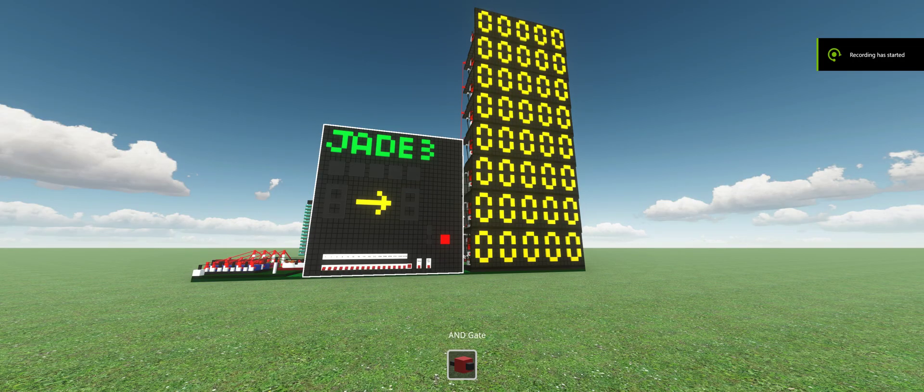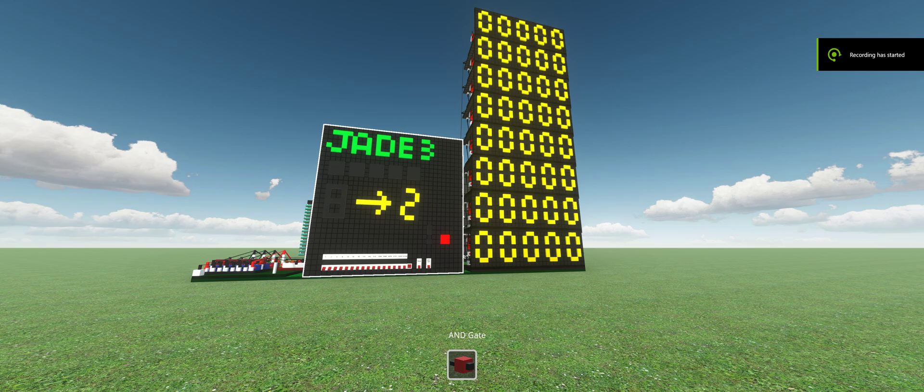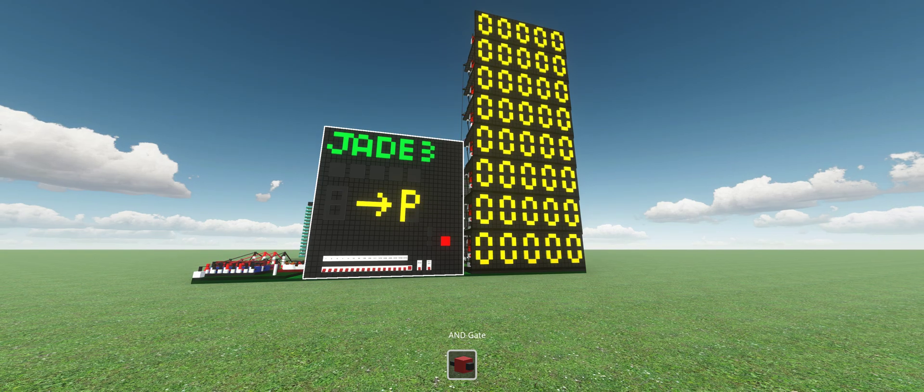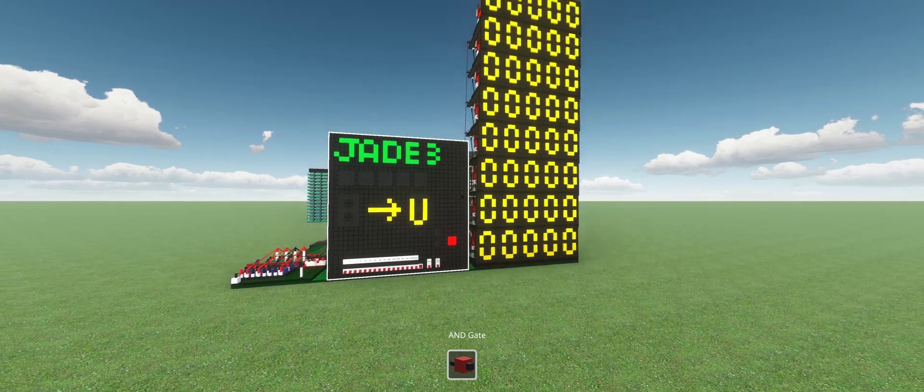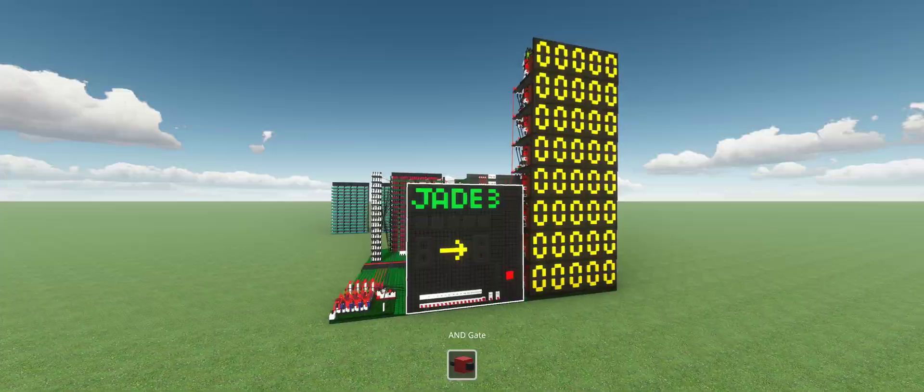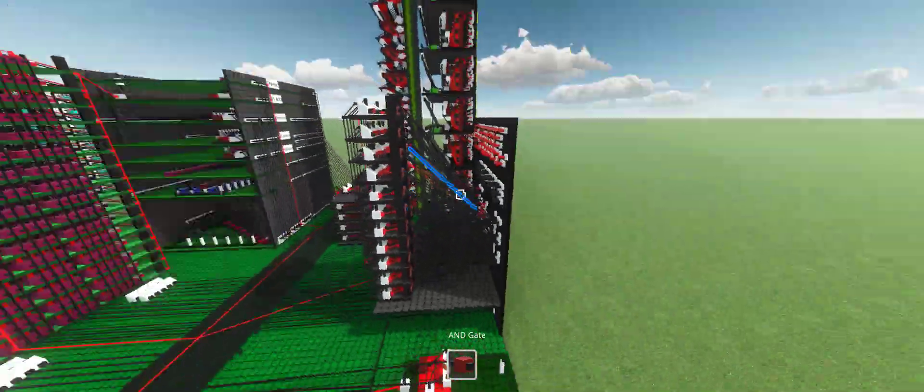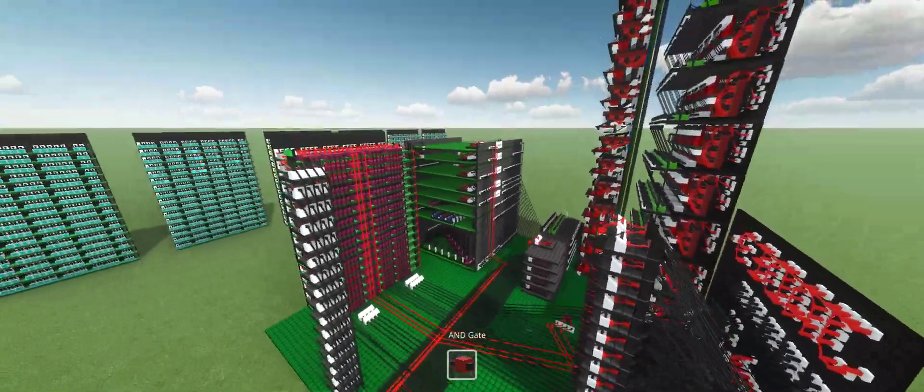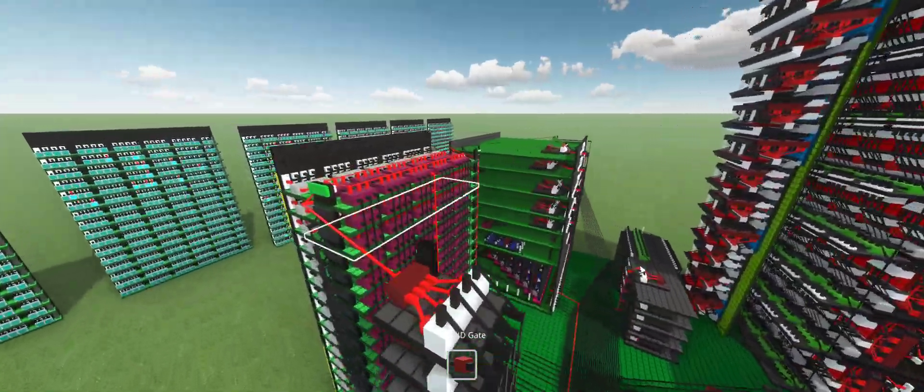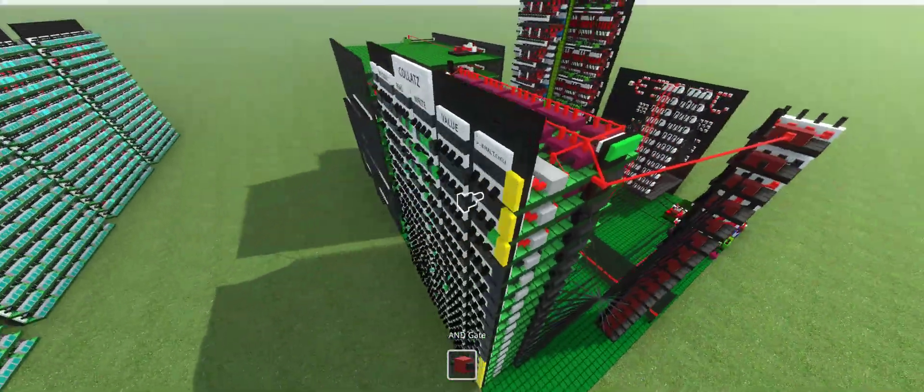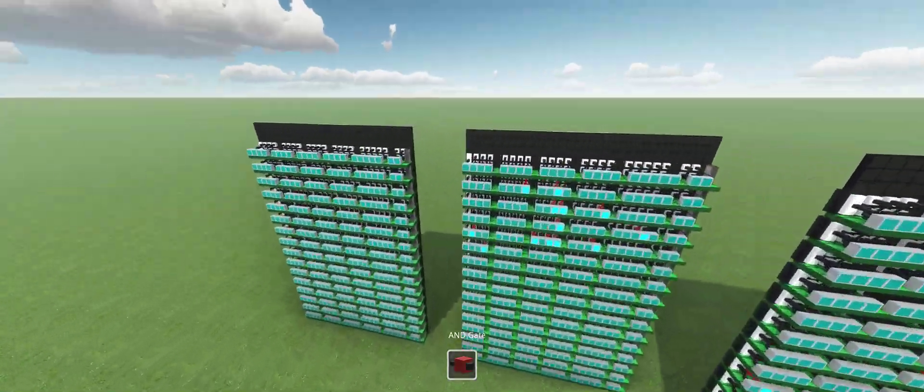Hi, everyone. This is Loops from SimplyLogic. I'm doing a quick showcase of my Jade 3 PC. I think we're just going to start running through the main components of the computer, and then we're going to start looking at the programs it can run.